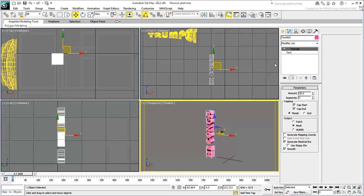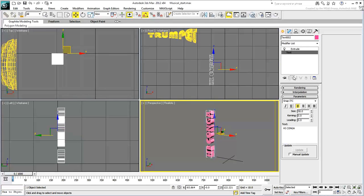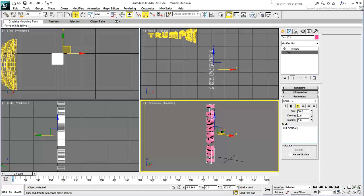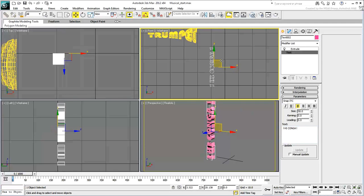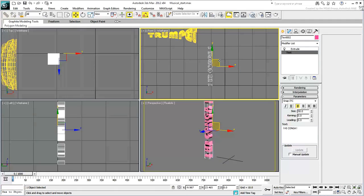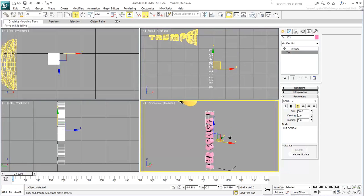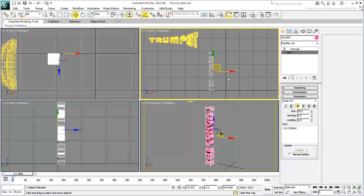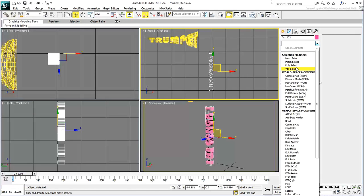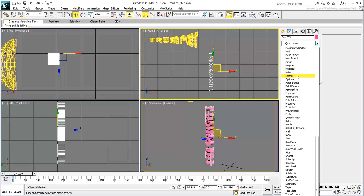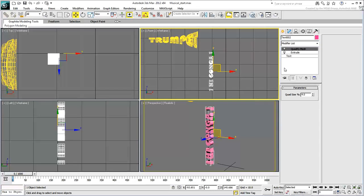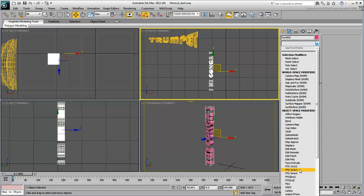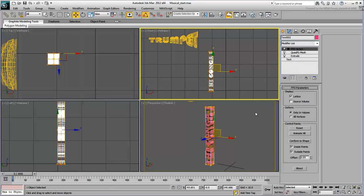Extrude the text about 30 units. If you want, add the small letter L before and after HIGH CONGA to provide the drum with upper and lower horizontal platforms. From this point on, the technique is similar to what you did earlier, namely, you need to add a Quadrify Mesh modifier to the top of the stack, and an FFD Box modifier, although in this case you can use the preset FFD 3x3x3.